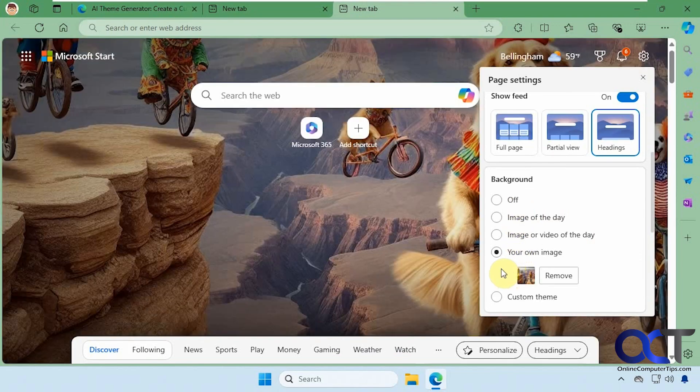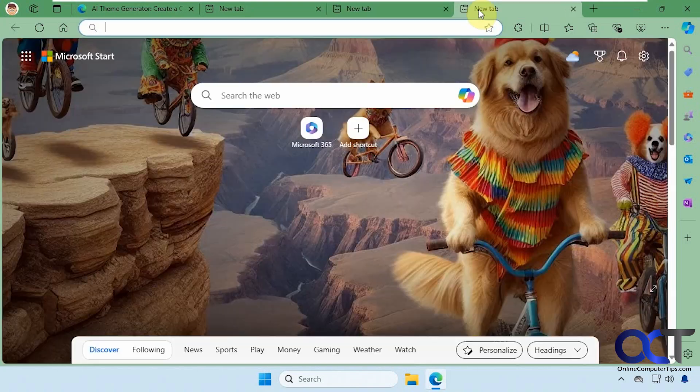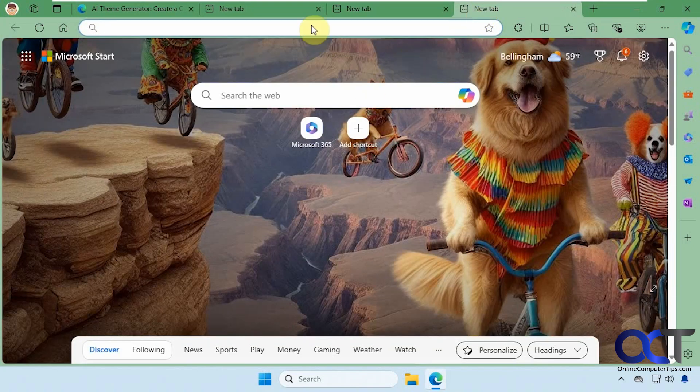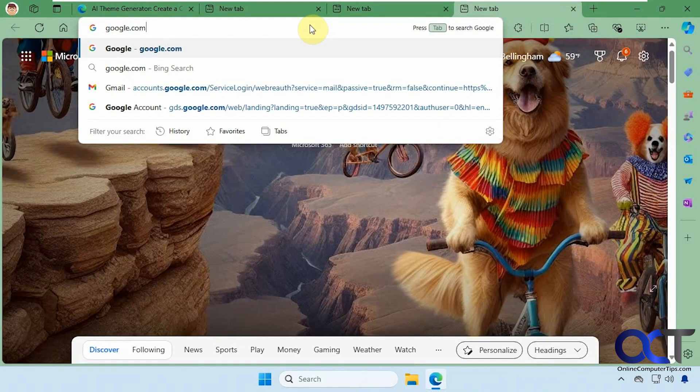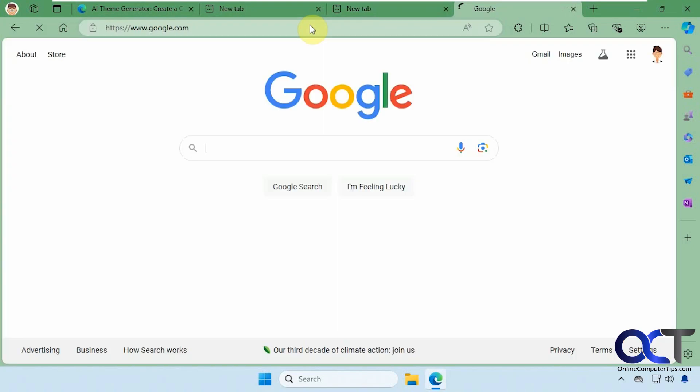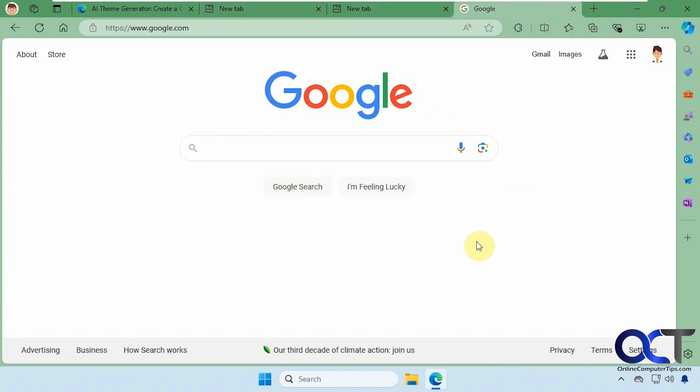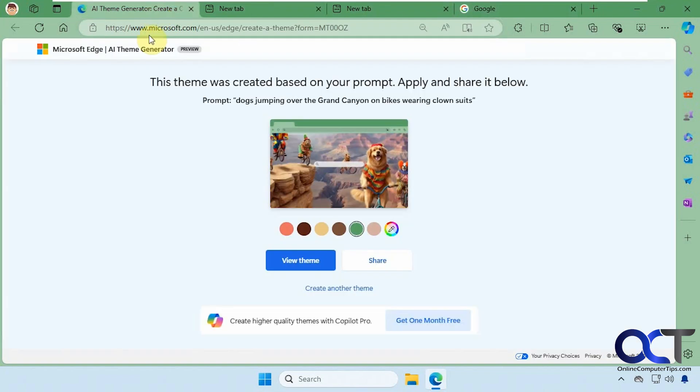Now one thing you'll notice: if you go to other websites, it's just going to apply to things like the address bar, the tabs, and the sidebar here. It's not going to apply to the Google page. So if you wanted to change your Google homepage, you could do a theme for Google itself, because this AI theme generator is just for the Bing homepage.